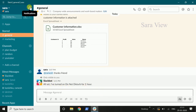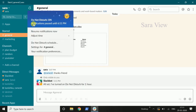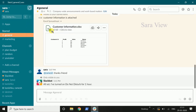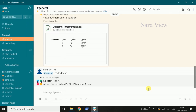Now click on Resume to exit Do Not Disturb mode. Click on Receive Notifications to return to normal mode. You can click the right button to disable Do Not Disturb mode and accept notifications again.